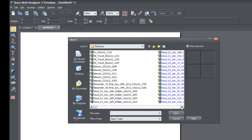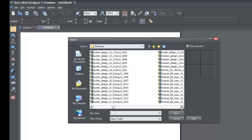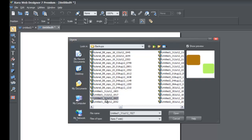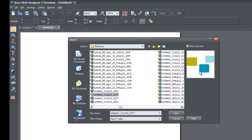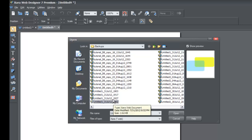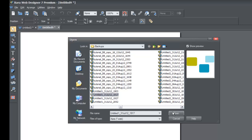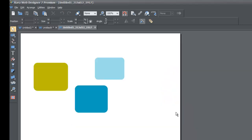It's backed up some of the tutorials I've completed. If you click on one of these you'll see a preview in the preview window showing what that particular document looks like. As you select different backups, the preview updates. If you want to open one, just hit the Open key — left-clicking Open brings up the document I worked on at that time.